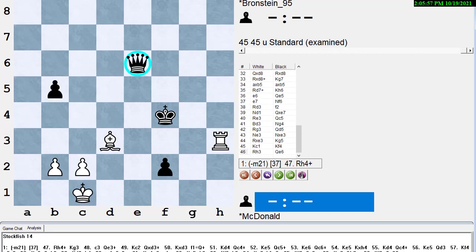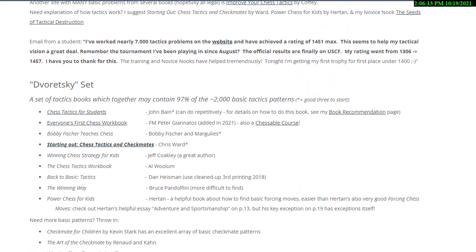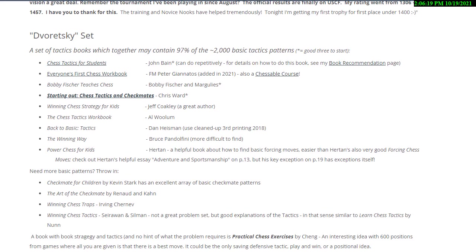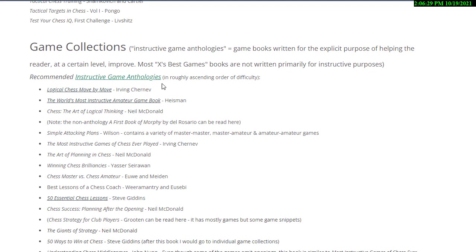The first list is the basic tactics books. I just added the new book, Everyone's First Chess Workbook by Giannatos to my recommended basic tactics set. Really good book by FIDE Master Giannatos, also a chessable course. Game collections,